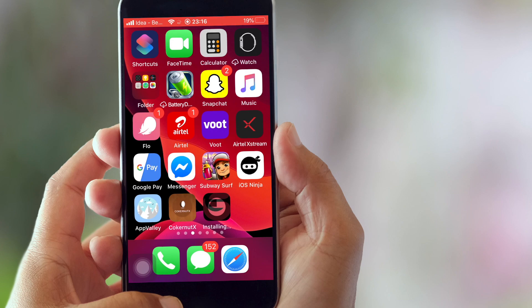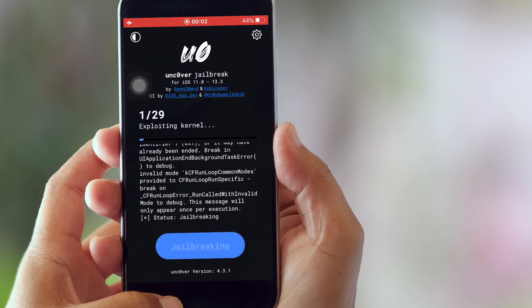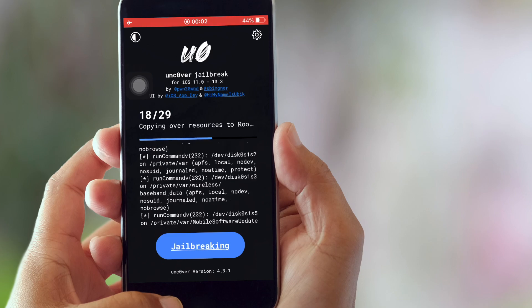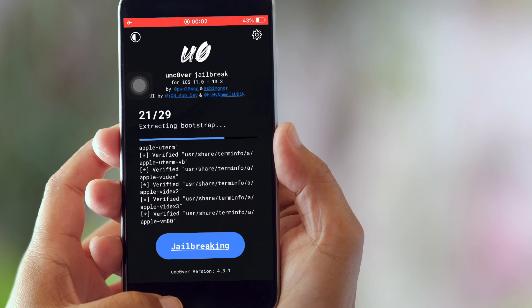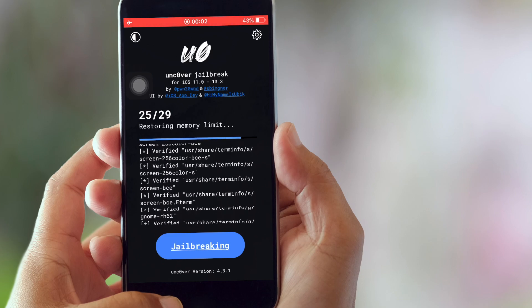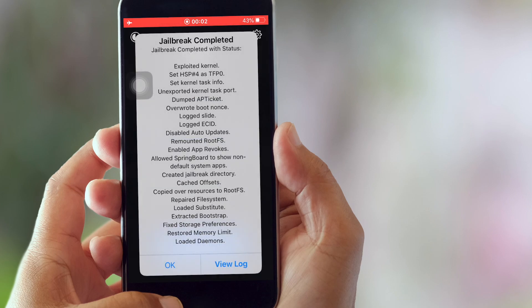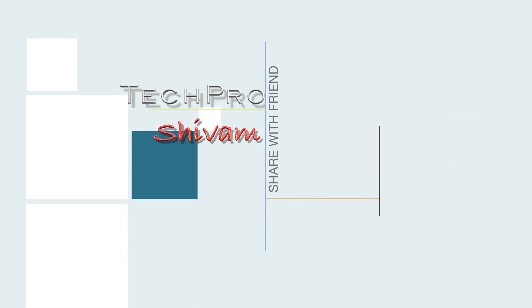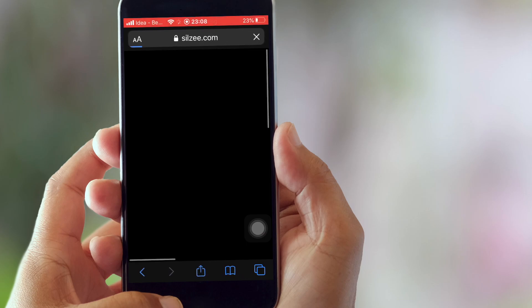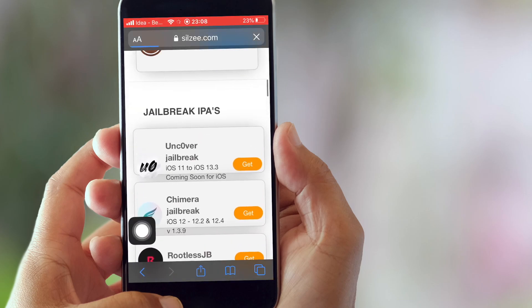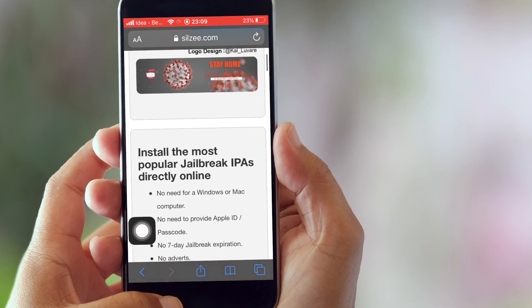Hey guys, this is Shivam and today I'm going to show you how we can install Uncover and any tweak++ app, and how you can jailbreak your device. This is basically my first video for this new website. Let's get started — first thing, go to Safari and search for silzy.com.